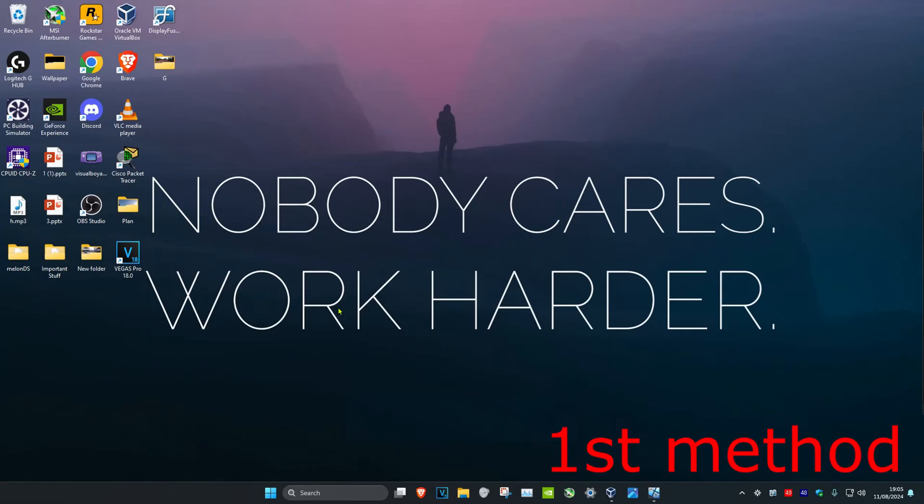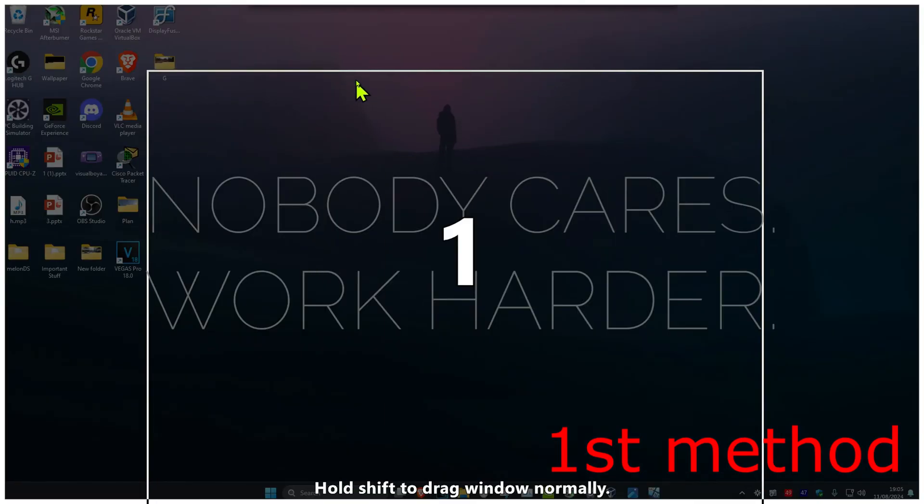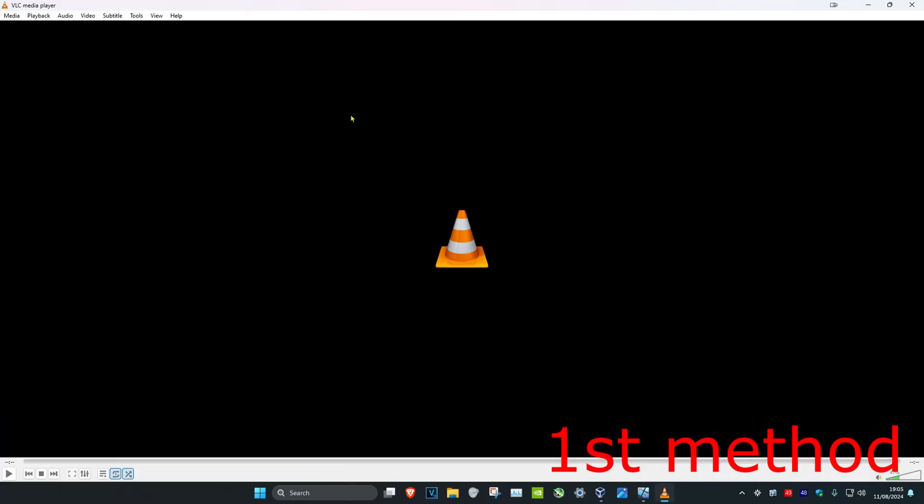So guys, for the first method, let's say that I open up VLC media player right now. It just opened up on my other monitor, that's why you did not see it. So it's on my other monitor right now. Now it's on my main monitor.